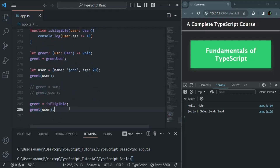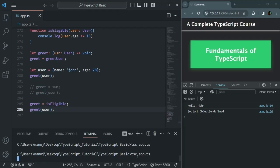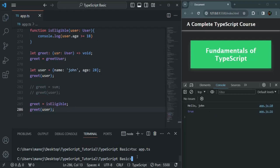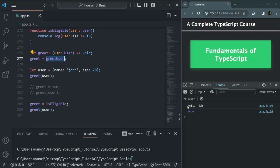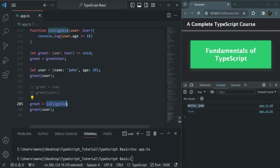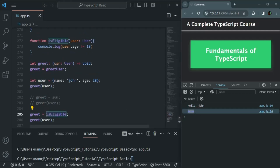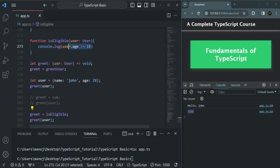So let's save the changes and compile this app.ts file. Now you can see that from here when we are calling this, the isEligible function is returning a boolean value — true if age is greater than or equal to 18, false otherwise. Any function that doesn't match the specified signature will immediately give us a compile-time error. This is all from this lecture.